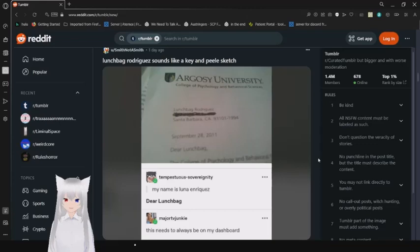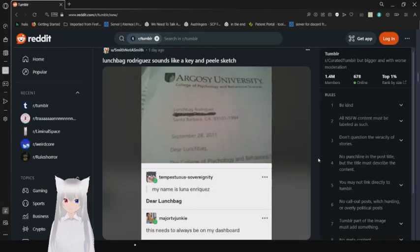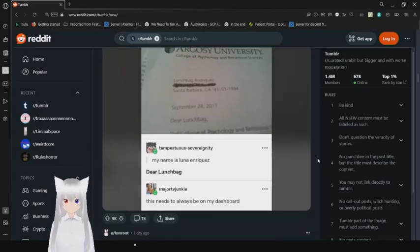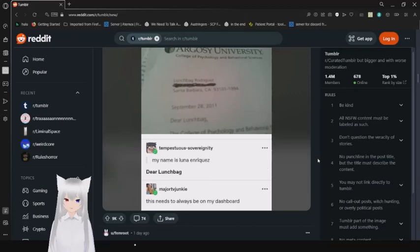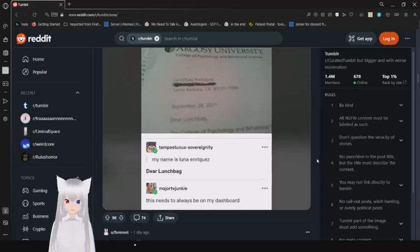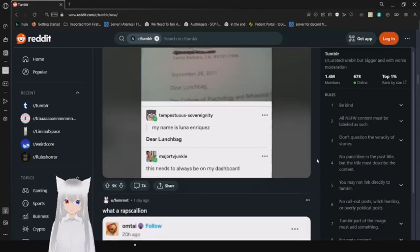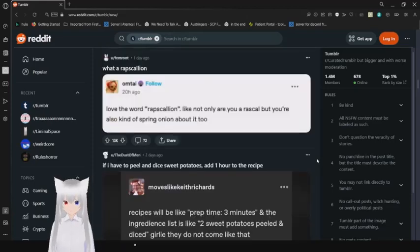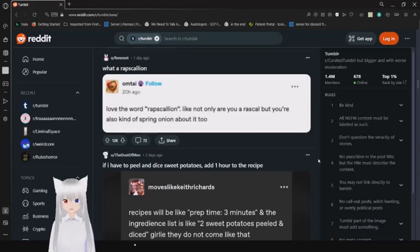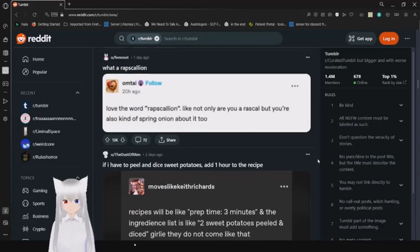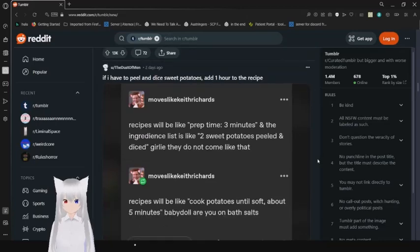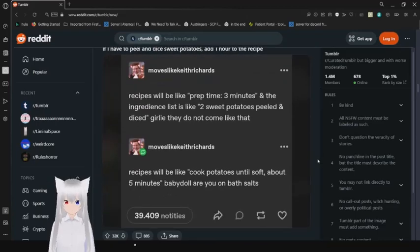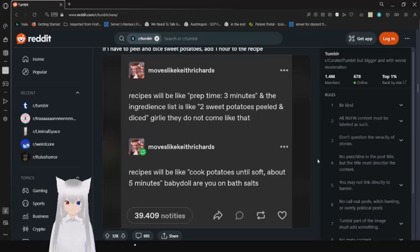Lunchbag Rodriguez. Dear Lunchbag. My name is Luna Enriquez. Dear Lunchbag. Wow, this has to always be on my dashboard. Love the word rapscallion. Like, not only are you a rascal, but you're also a kind of spring onion about it too.